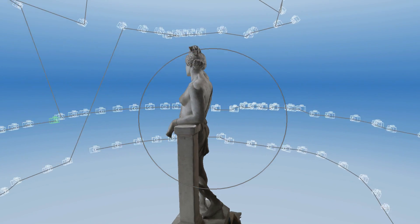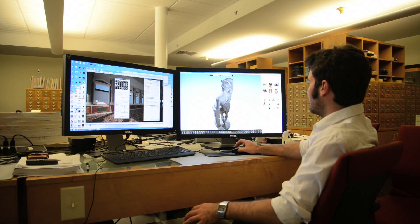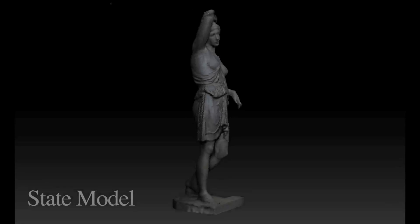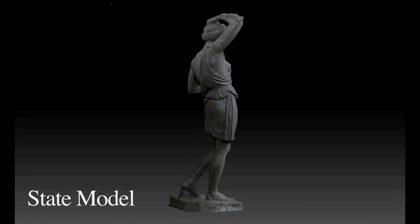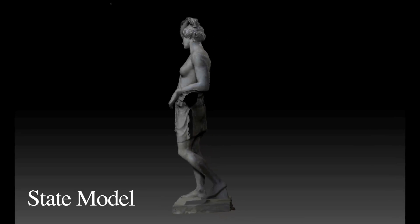We have found Autodesk's 123D Catch to be ideal for this. We call the result the state model — it is a representation of the way the object looks today.